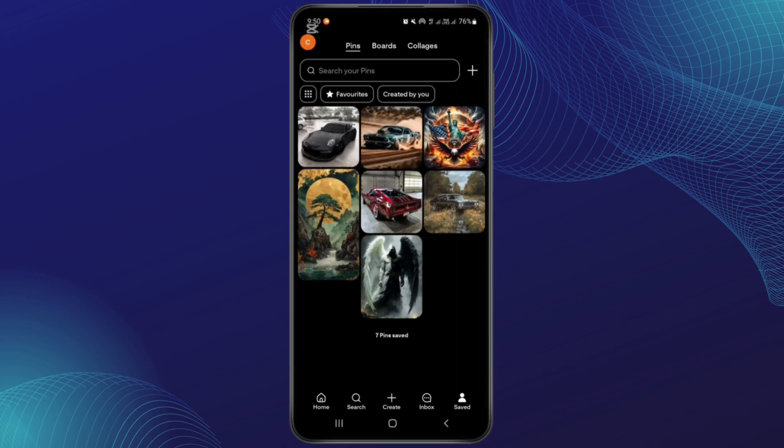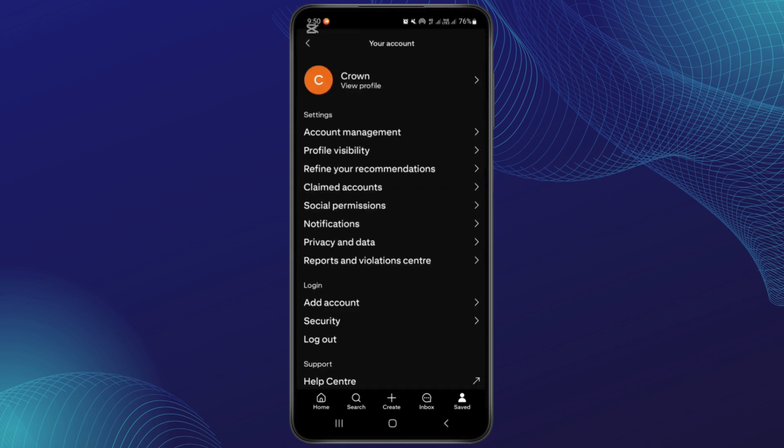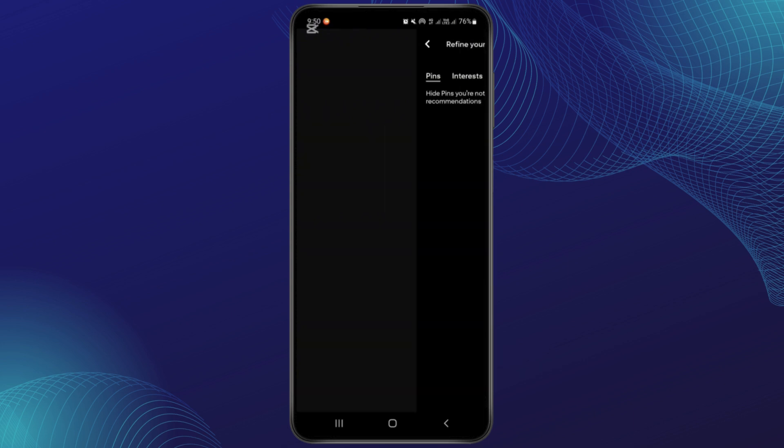From here, you will have to tap on your profile page at the upper left corner. Now from this section, you will have to go to the options like refine your recommendations, so simply tap on it.